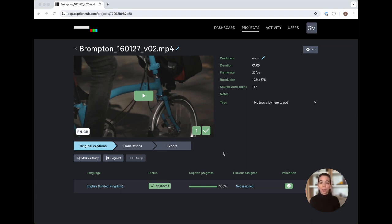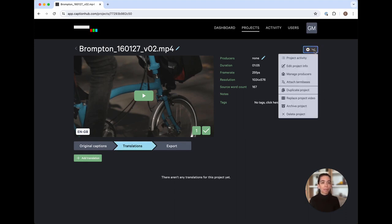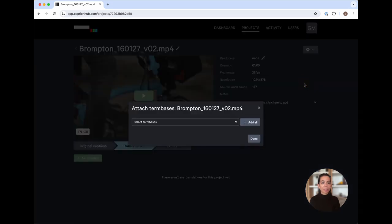To kick off my translation work, I'm going to go ahead and move into the translation tab here. First, I want to attach the term base that I've created for the languages that I'll be translating into today. I can do so by navigating over here in the upper right to the menu cog and selecting attach term bases.